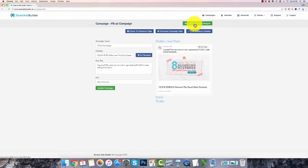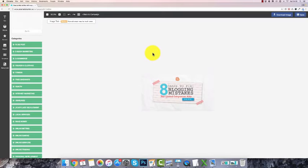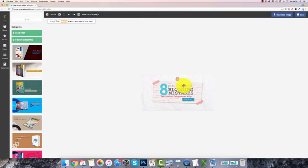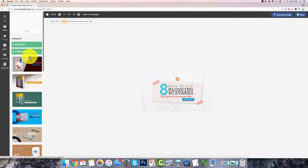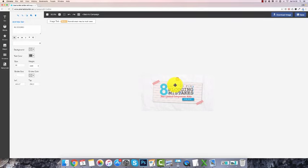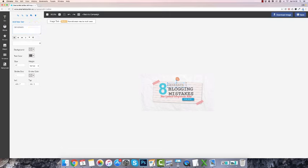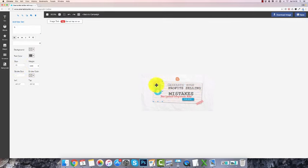Then you can change up the image — click on 'launch ad image designer' to go into the image editor. It's a simple editor where you can select different images, or change up the text. Let's play around with this: 'Generate huge profits selling' — I'll make this smaller, maybe font size 60 — 'Generate huge profits.' I'll delete the other text and keep 'generate huge profits selling.'